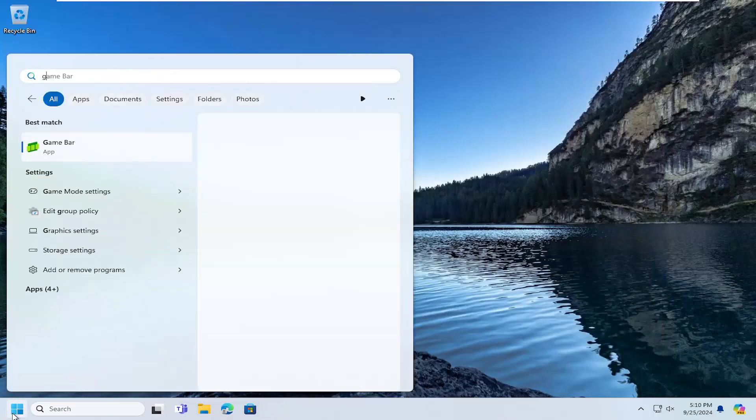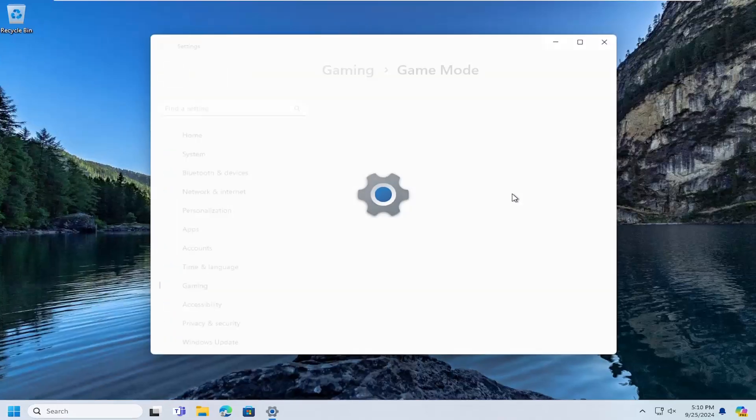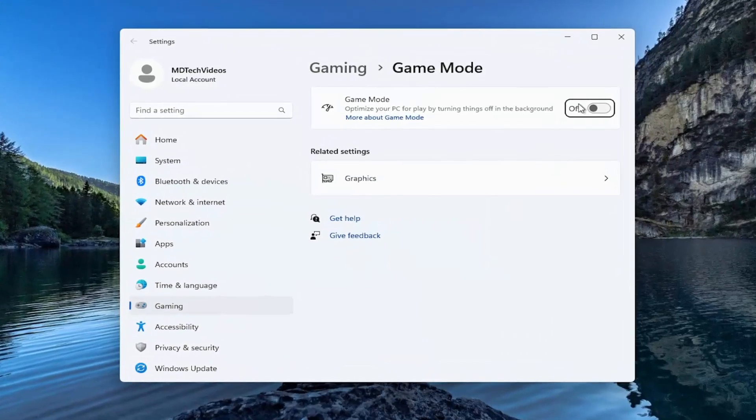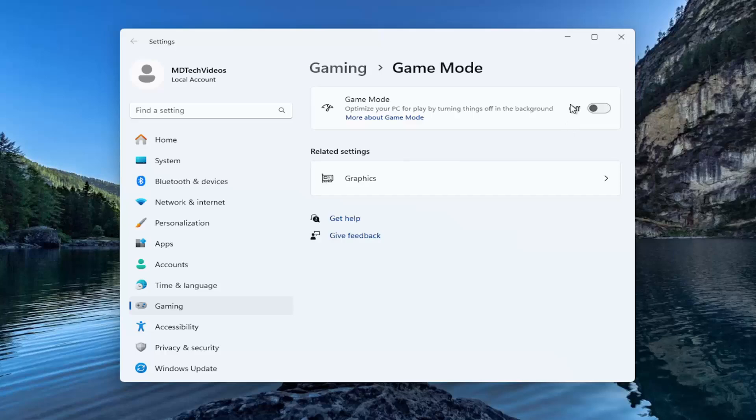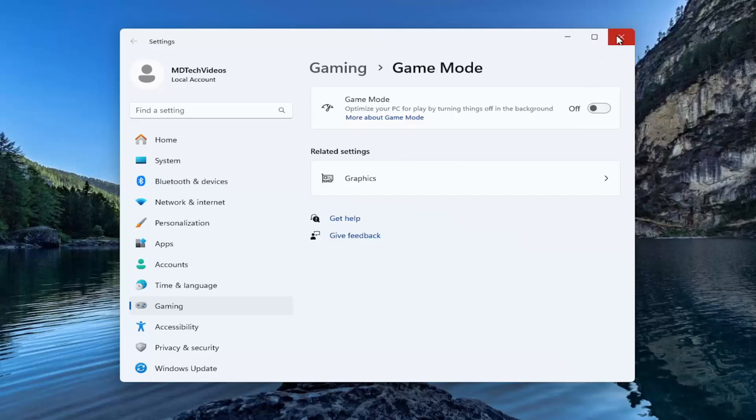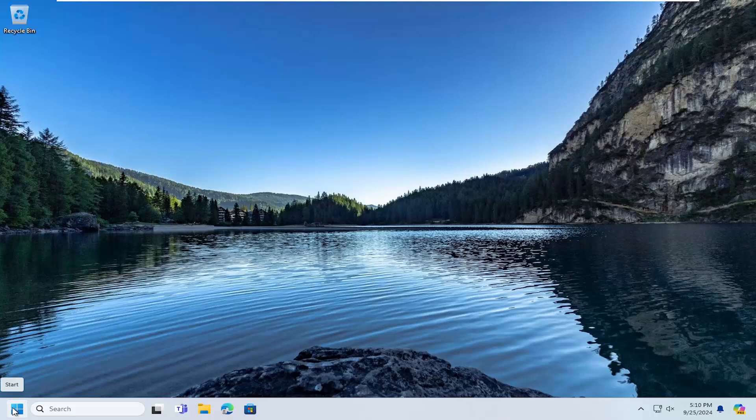Open up the start menu. Type in game mode. Best match should say game mode settings. Open that up. Toggle game mode to the off position if it's currently on. So it should say off. That's what you want it to say. And then once you're done with that, close out of here as well. And now we're going to restart our computer.